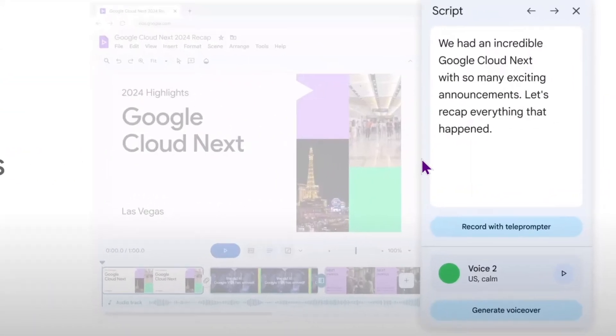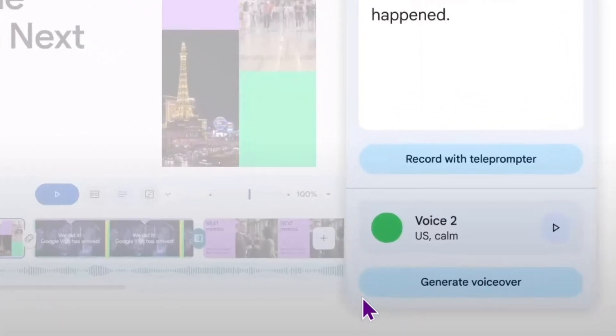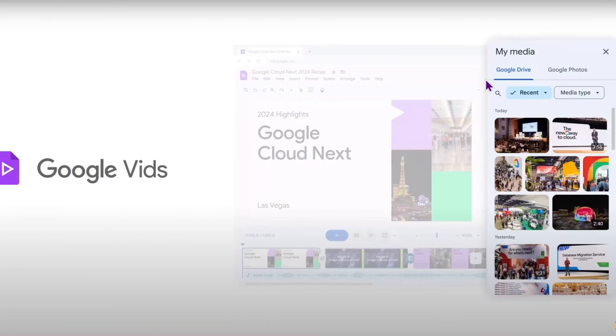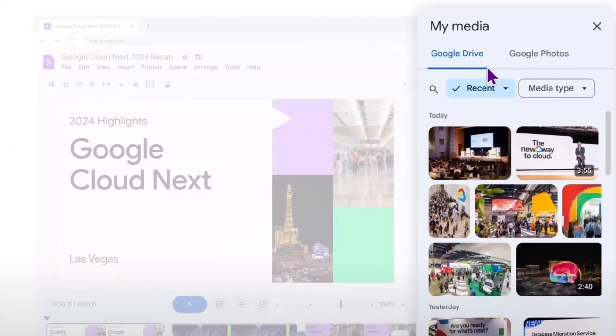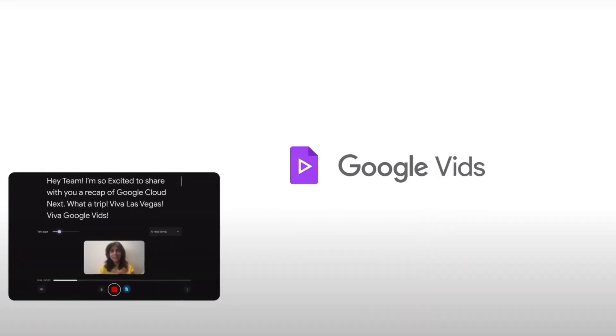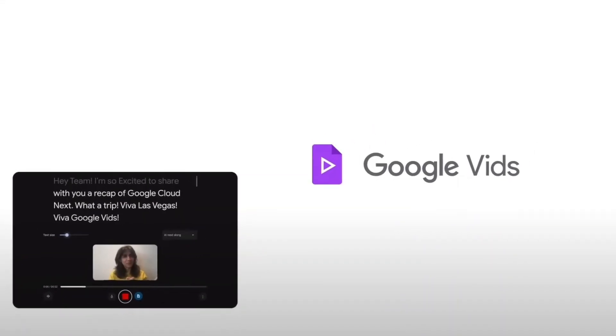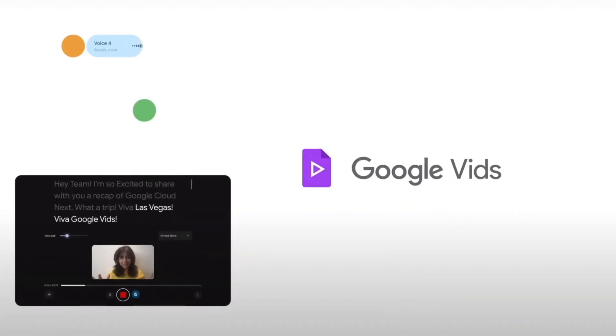Video script will also be suggested, and you'll be able to use it as a voiceover. There will definitely be quick access to Google Drive and photos. You can record yourself and use Gemini Voices for your video.